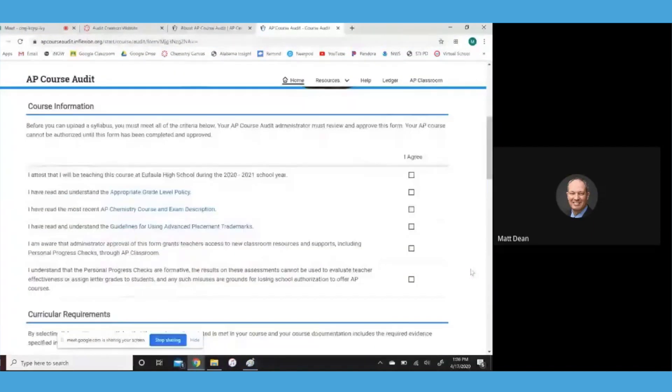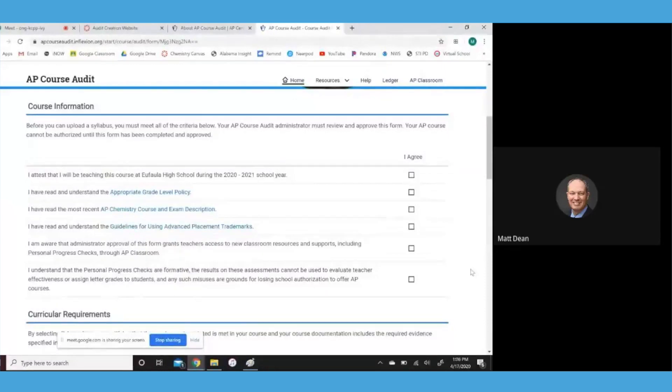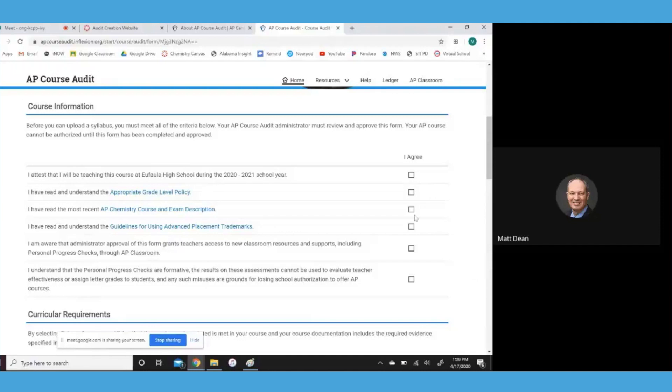So guys, essentially what you're doing here is agreeing that you're going to follow all the College Board policies. You have to check agree on each one of these or they're not going to approve your audit. But make sure you read it and understand what you're agreeing to.